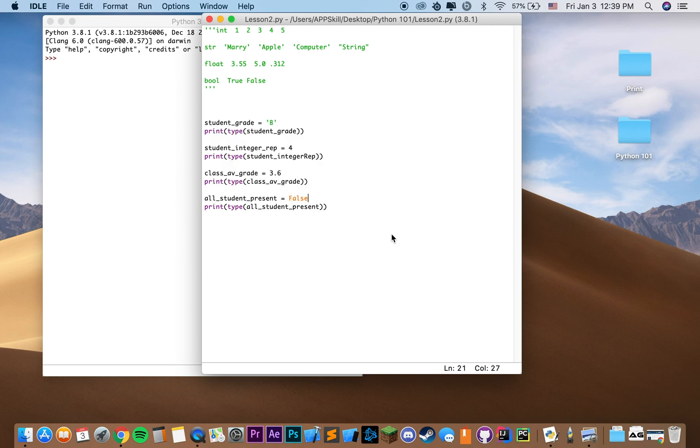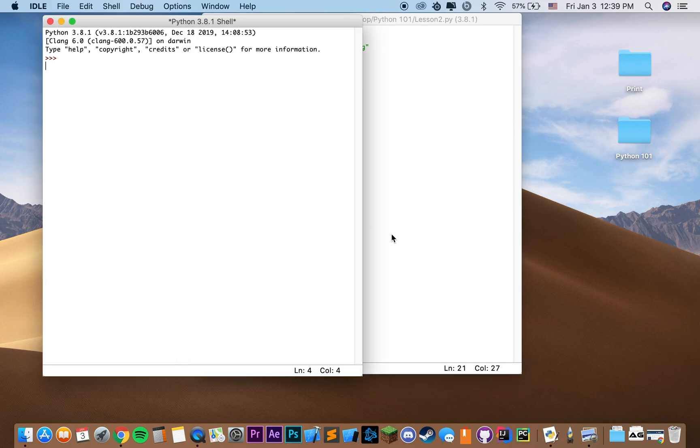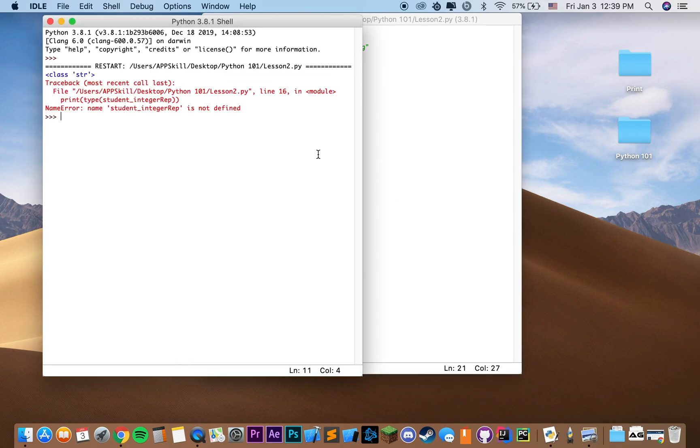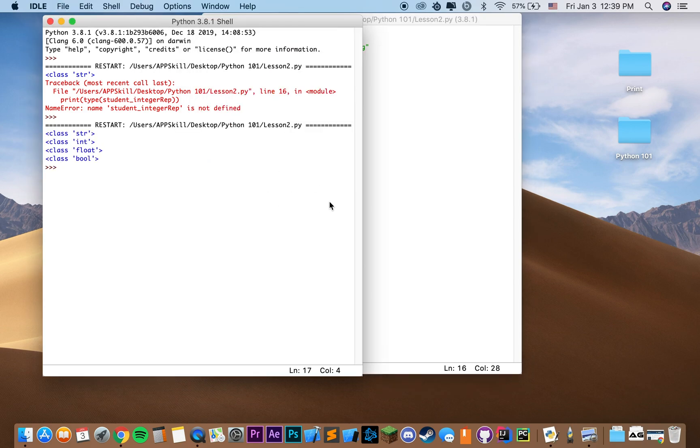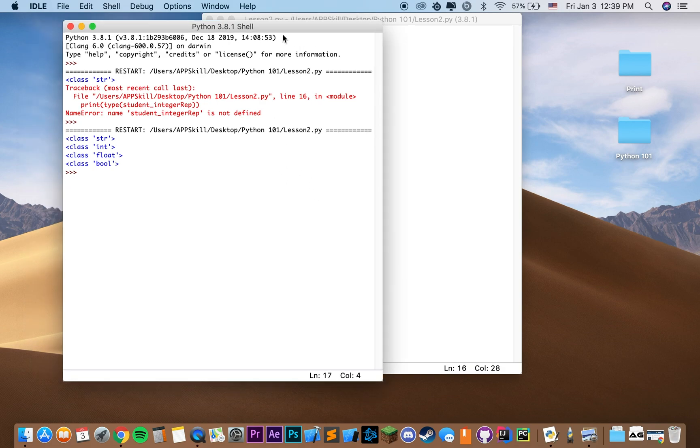All right. So let's go ahead and save and run this. And we're getting an error. Student integer rep is not defined, of course, because we changed this. So let's go ahead and run now.